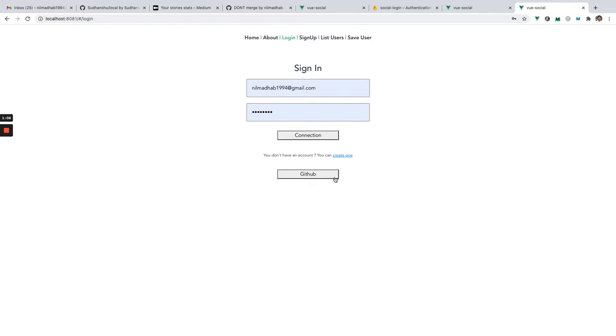Right now you can see we have this GitHub button. Let's click that. We have a popup coming.